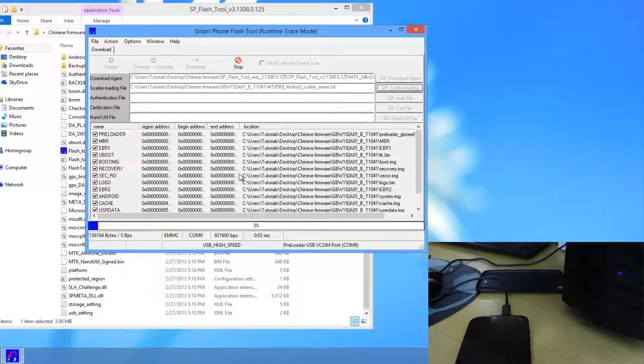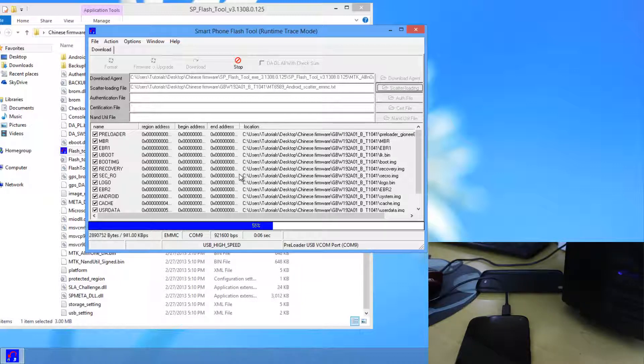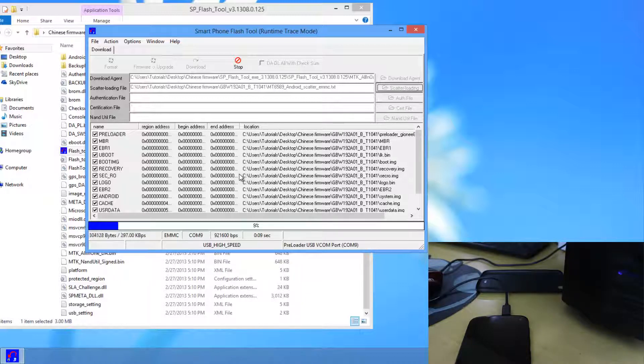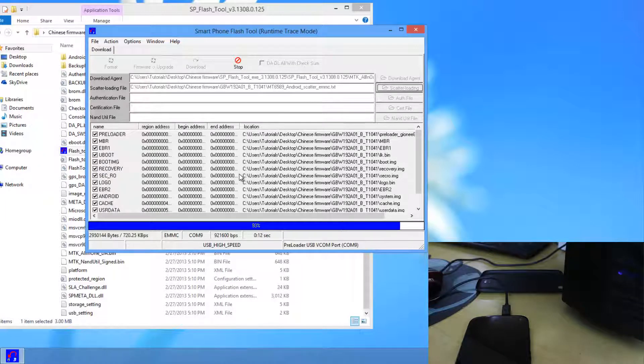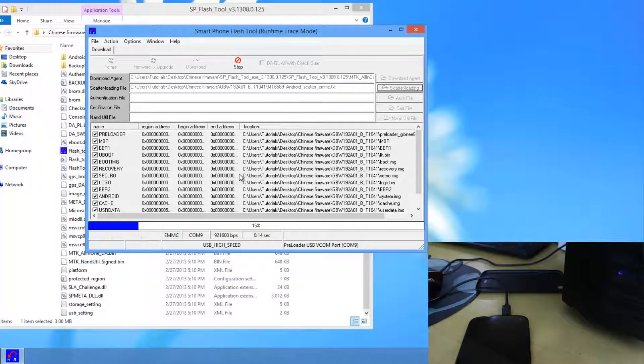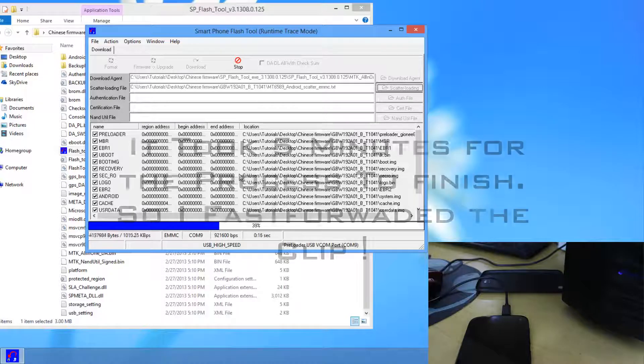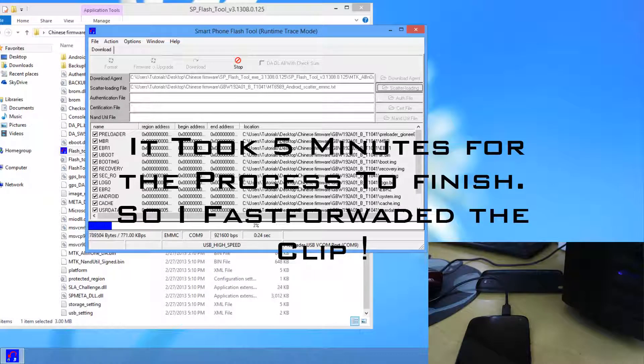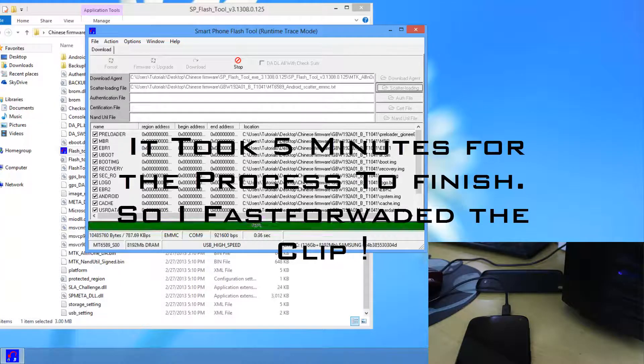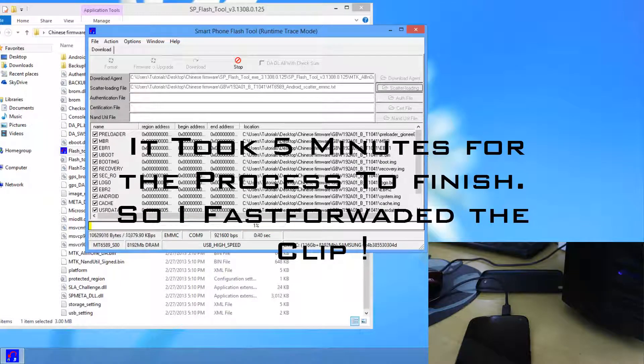Now as you can see the process has just begun. And it will take some time and we have to wait for some time. So when it is done I will be right back here.